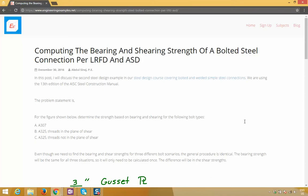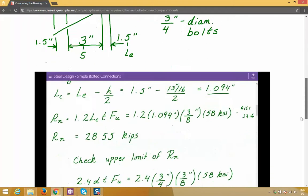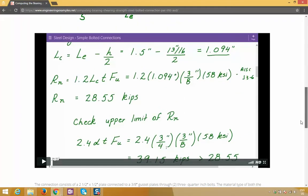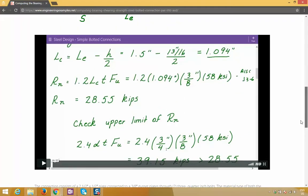Hey everyone, here's a detailed blog post I wrote showing how to compute the bearing and shearing strength of a bolted steel connection per LRFD and ASD. It also comes with a step-by-step video example. The link to the blog post is in the description section below.